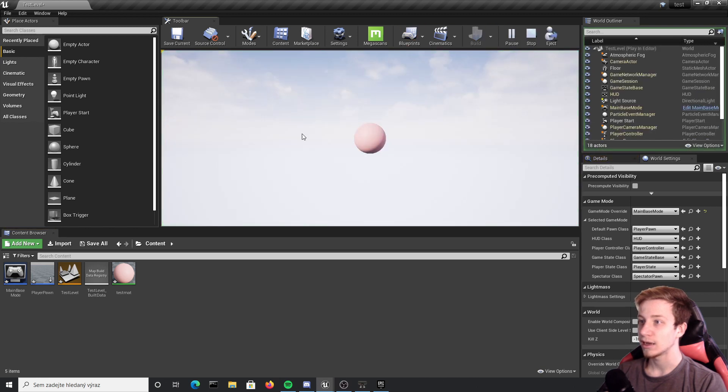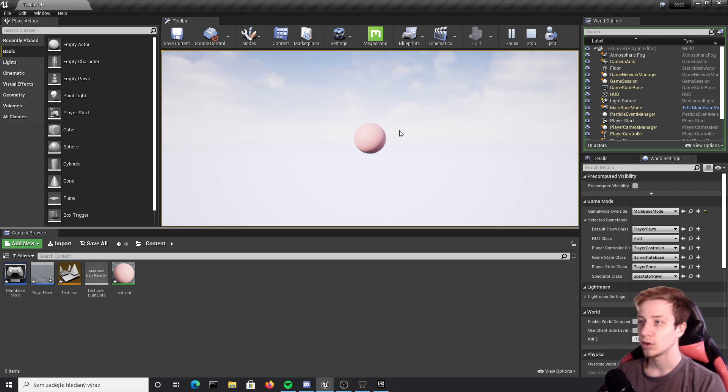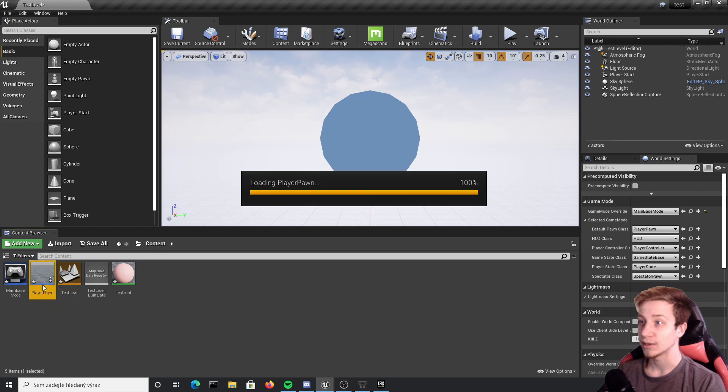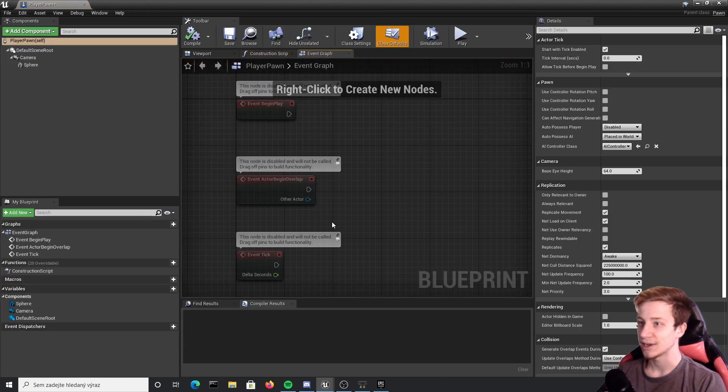Now if I click play you can see that I have here my pawn. I cannot do literally anything but I have here my ball that will react to swiping. So let's close it and set up that swiping, that's probably what you are here for.